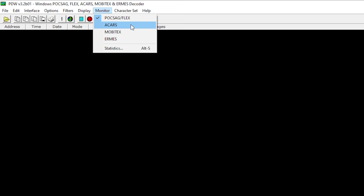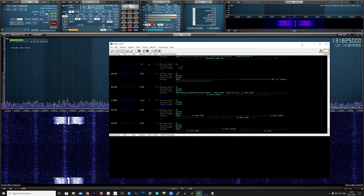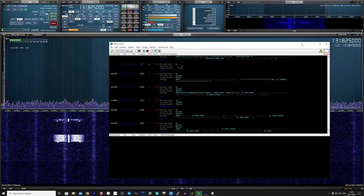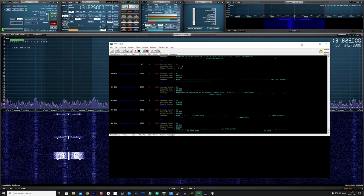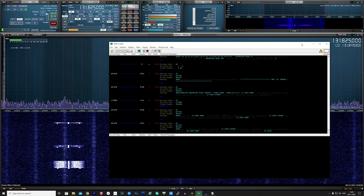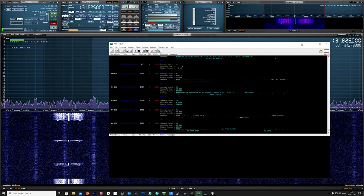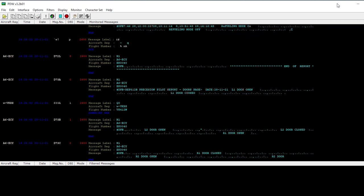Here in the UK I'm seeing some ACARS activity on 131.825 megahertz and we're going to set SDR-Uno to AM. Making sure the bandwidth covers the entire signal, we should start seeing some decoded ACARS packets shown on the PDW output screen.